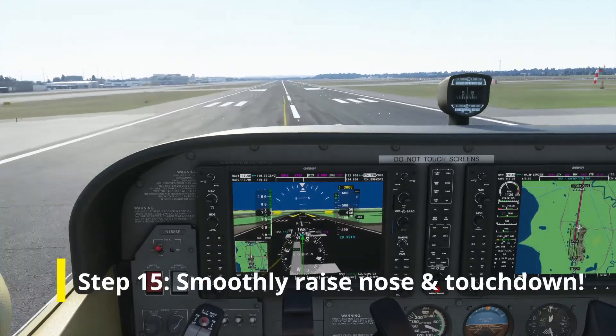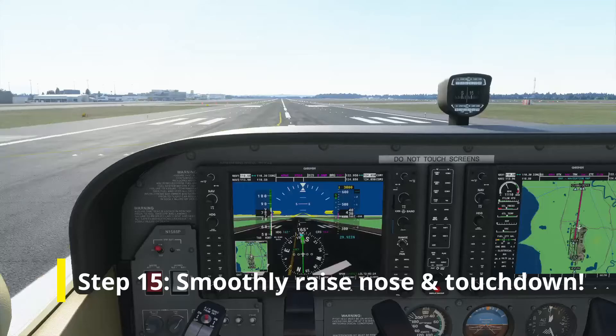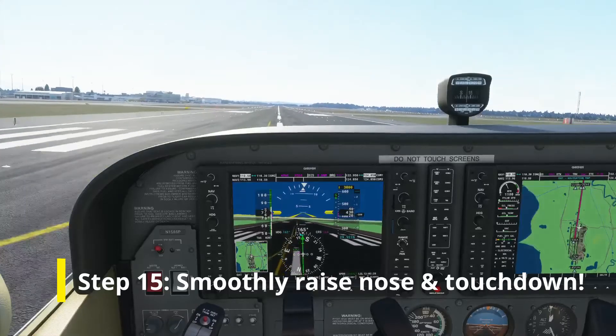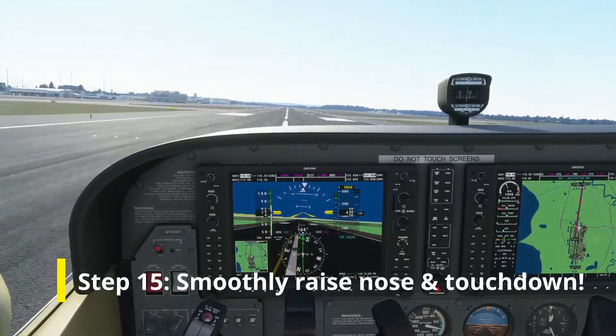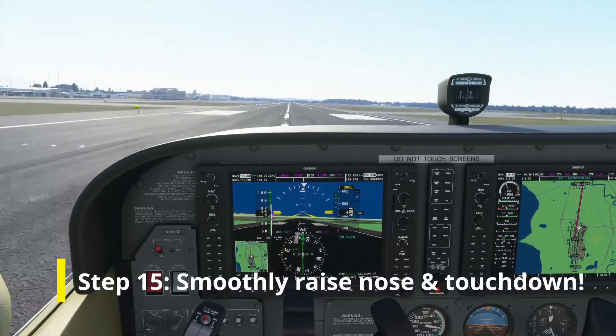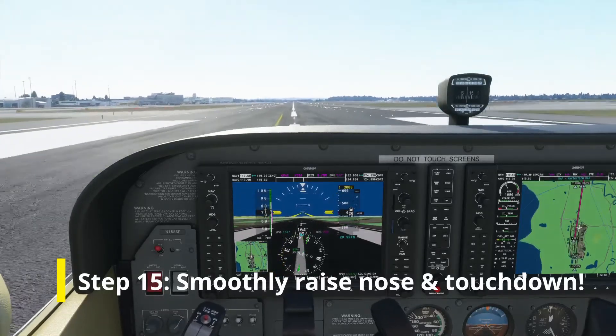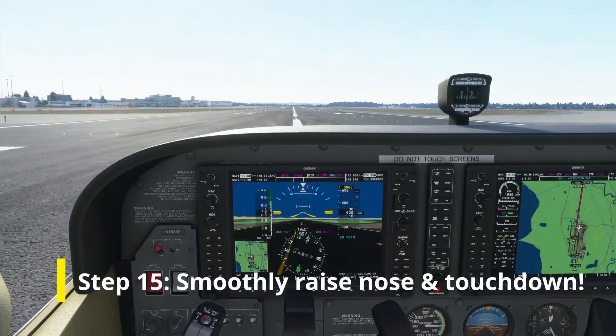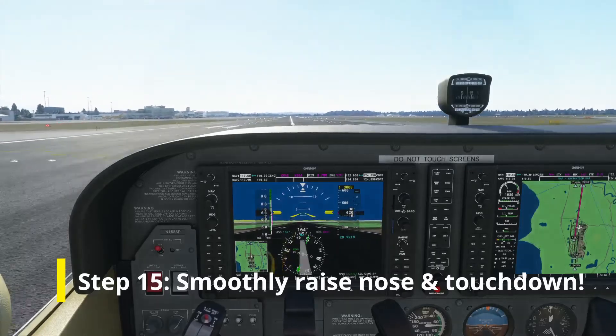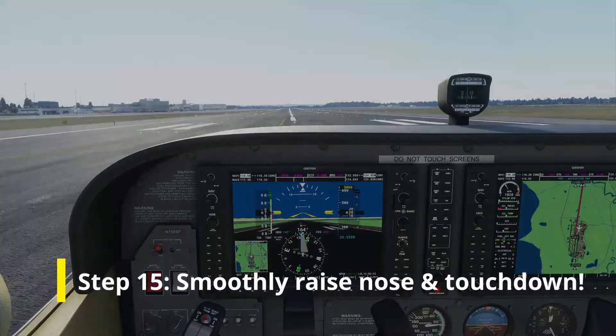When the runway looks like about this, raise the nose slightly and keep holding the nose up until the airplane touches down. And welcome to Seattle.